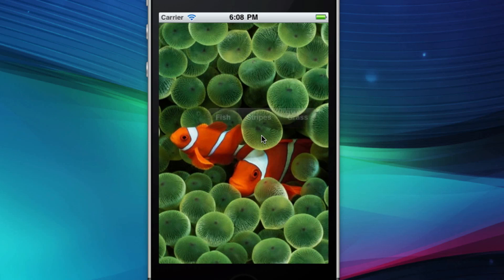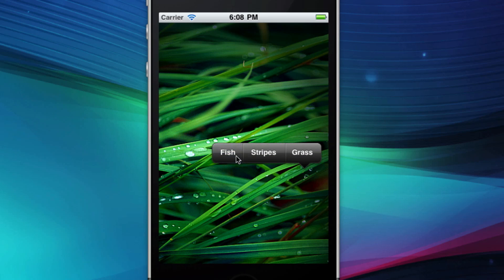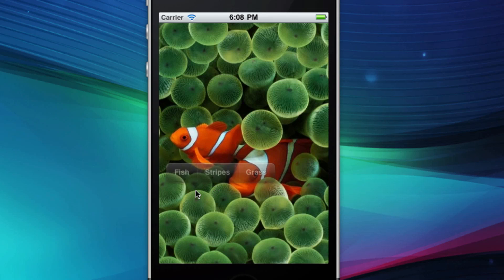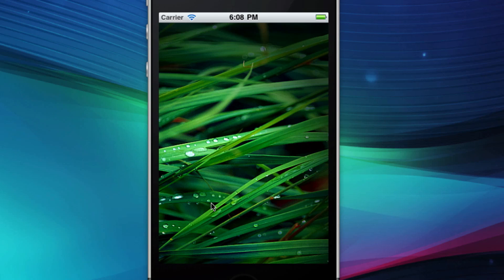In this particular example, we're just going to be changing an image whenever they click on a certain option for an image, but there are so many more things that you can do with this, like copy and paste, or changing the color of something, just so many more things.